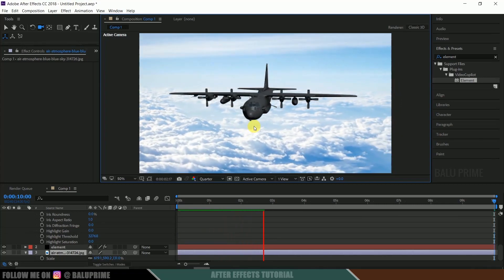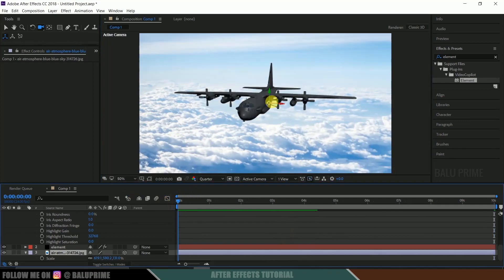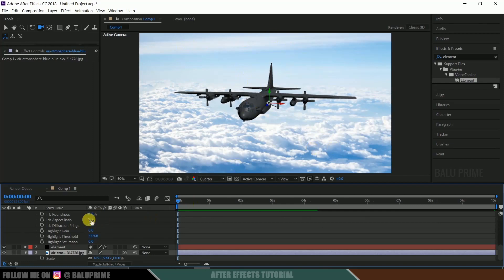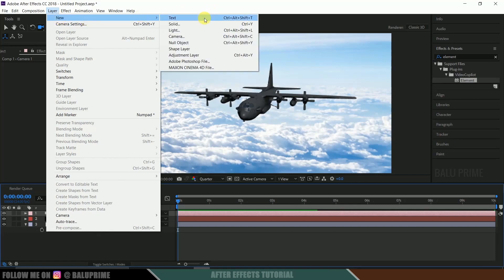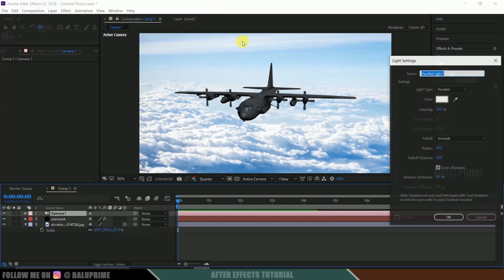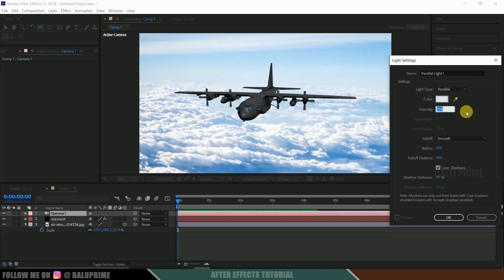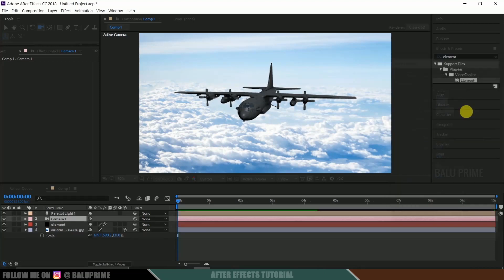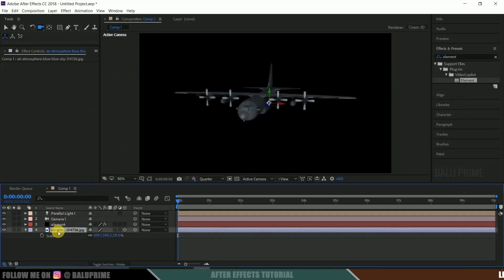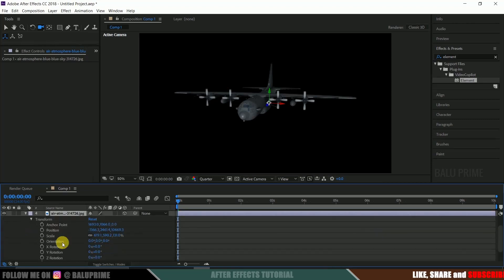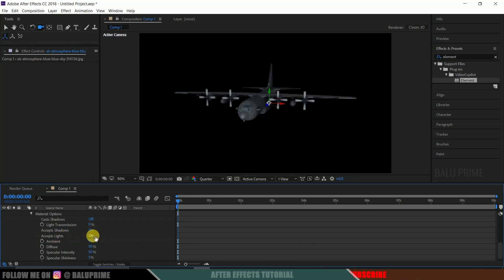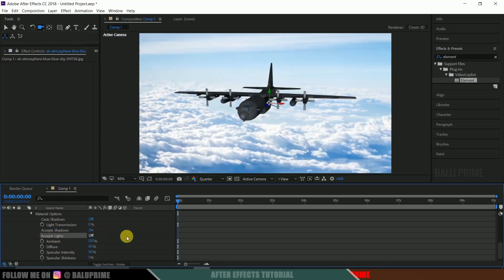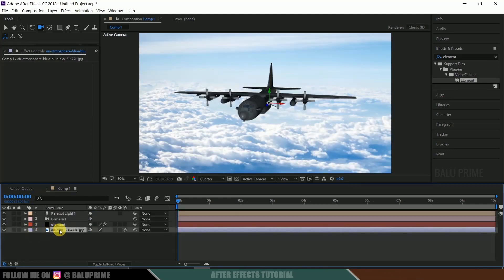So we got this kind of animation here. Now let's add some light so as to match this 3D model with this environment. So come to this layer options, new light. Let me select this parallel light. And let me pick this white color here. Add the intensity 150 and hit okay. Now select this image layer here, clouds image layer. Come to this options, material options. Here you can see accept light is on. Just make it off.